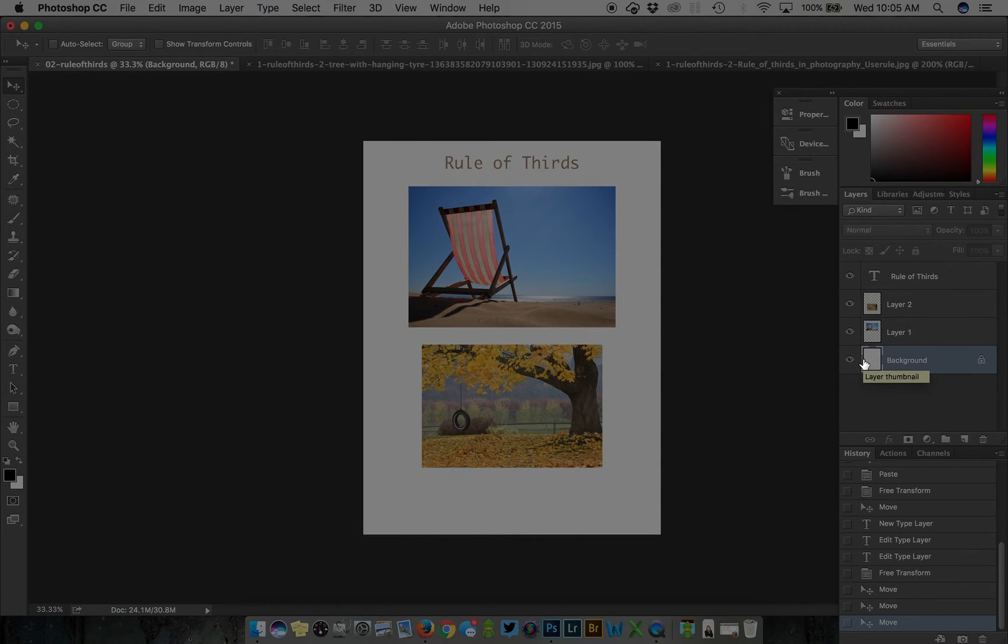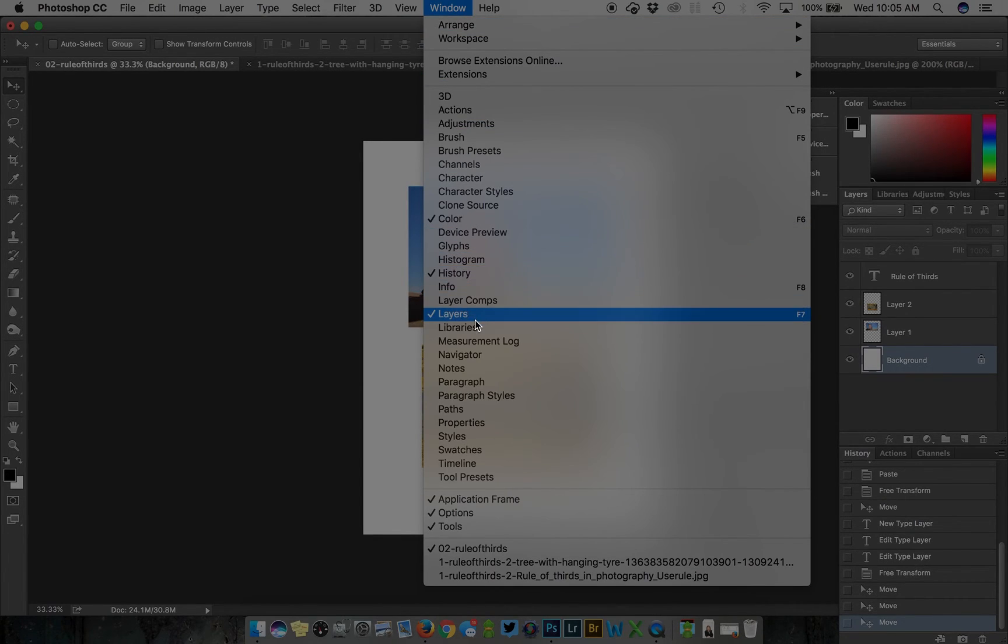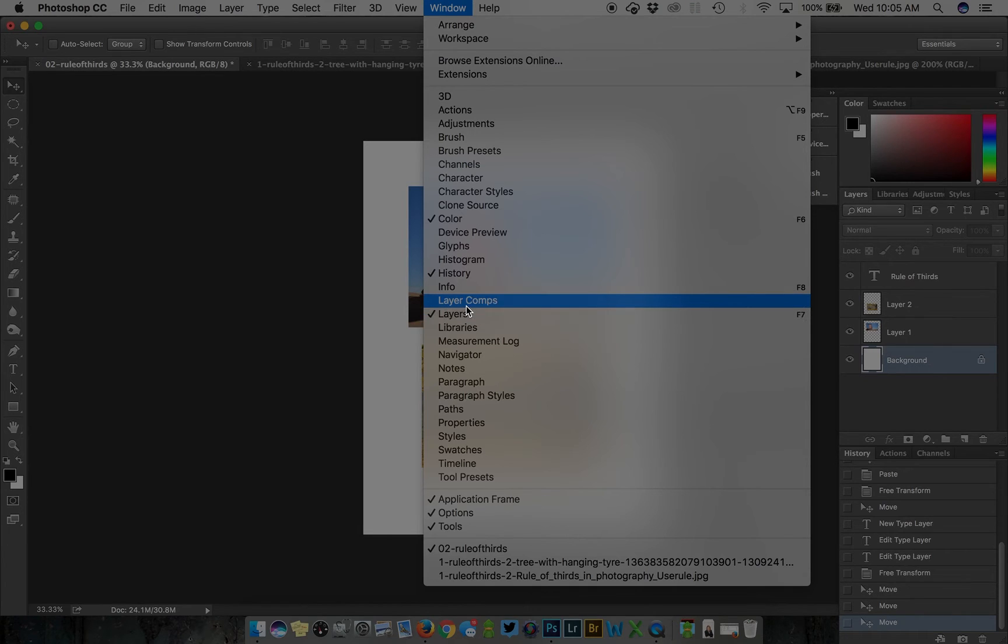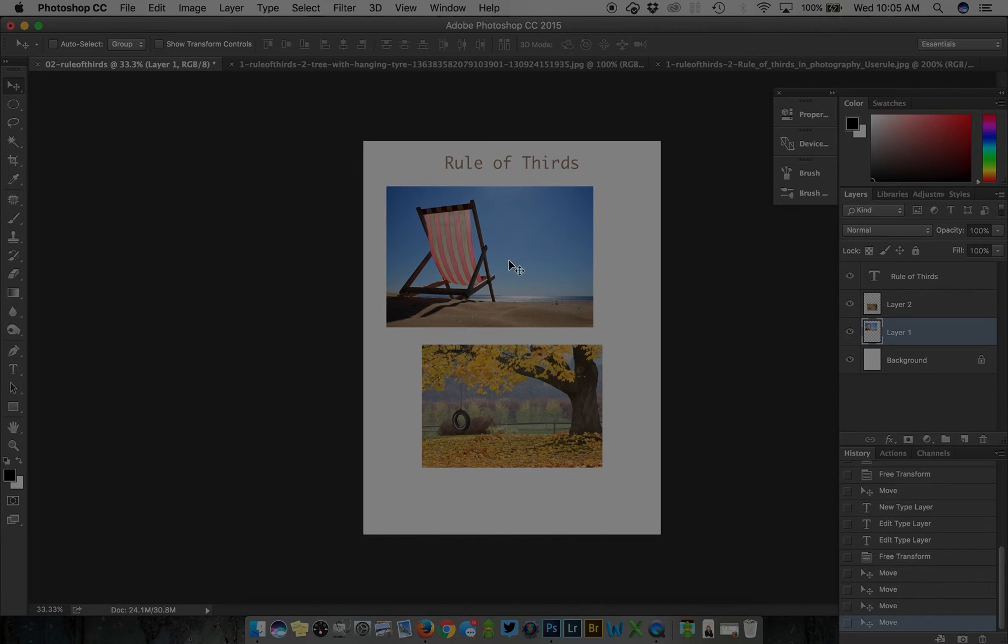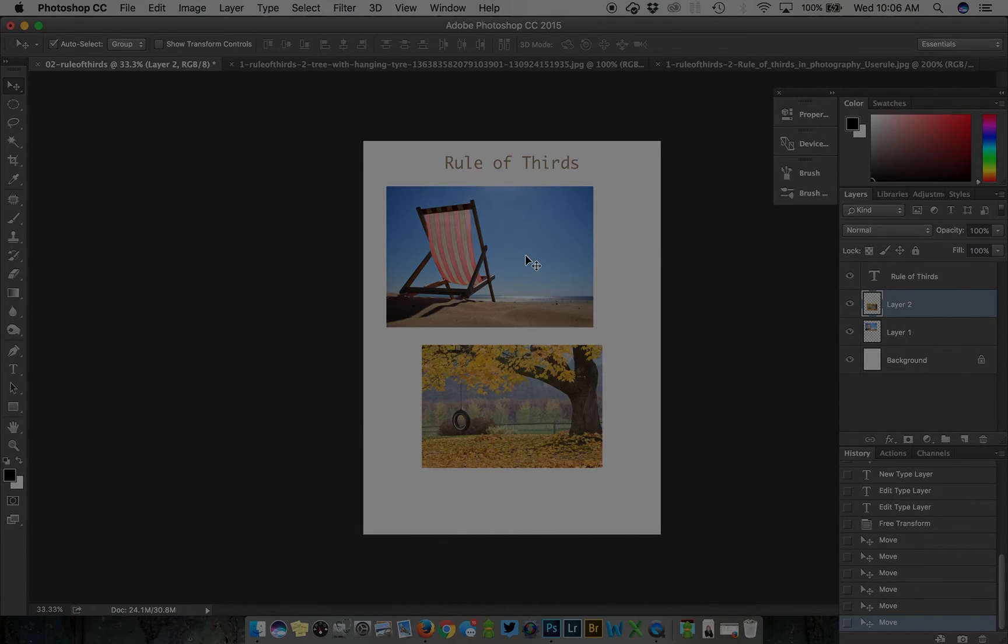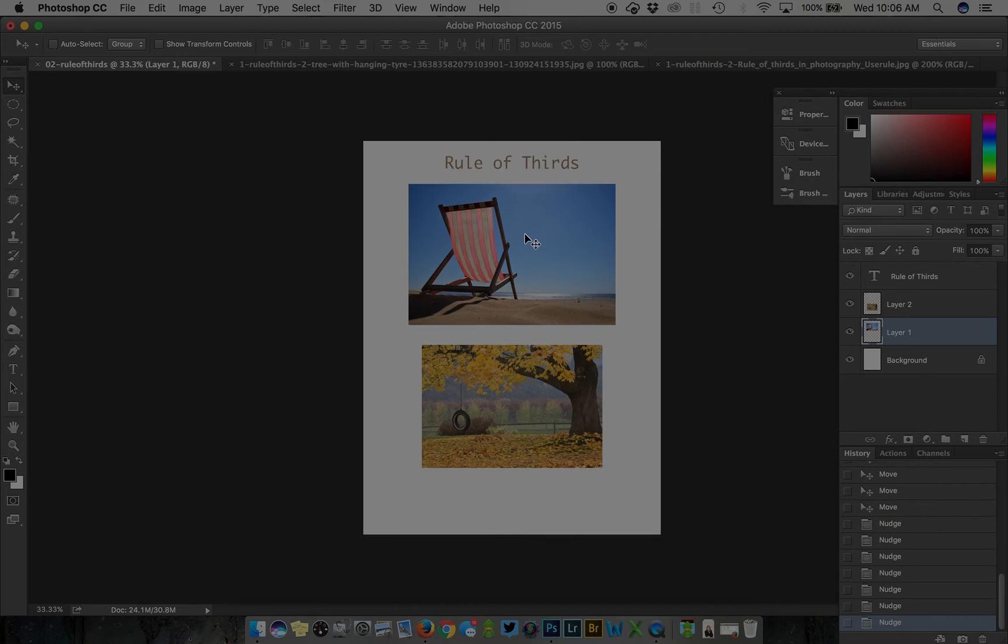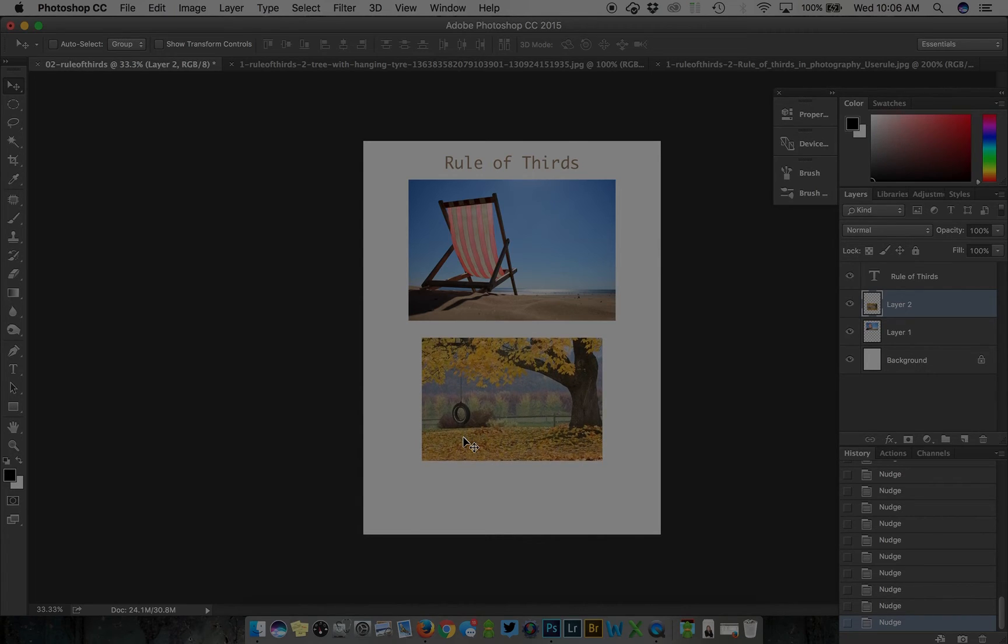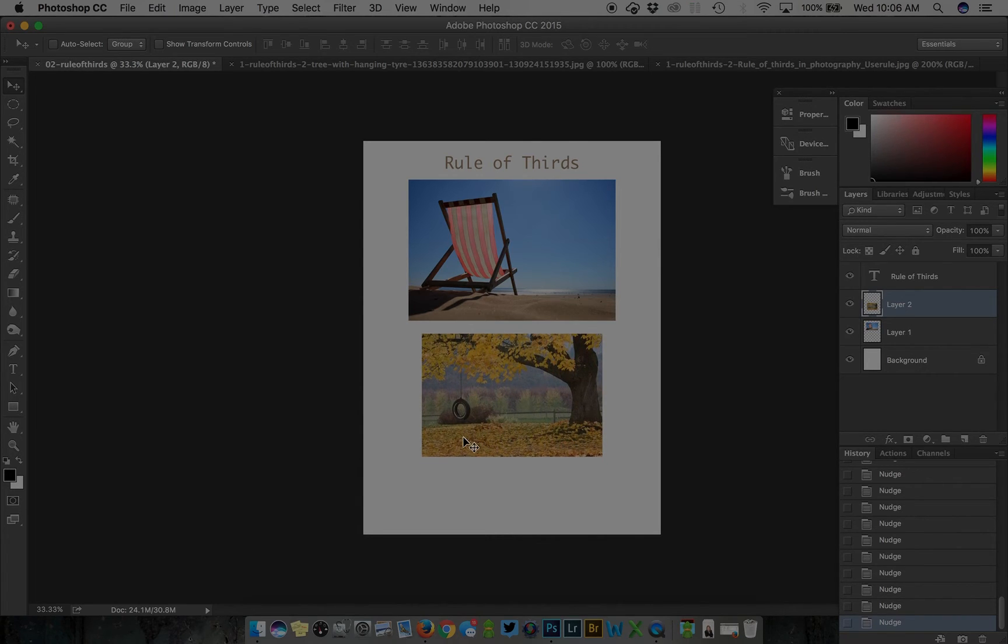We also have the background layer which exists in every image you open. You always want to have your history palette and layers palette open. Come up to the window and select them if they're not visible or not checked. You can individually select the layer to work on it or command or control click within the shot. You can also use your arrows on your keyboard to make minor adjustments.